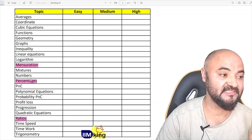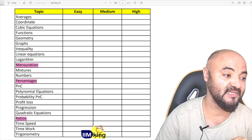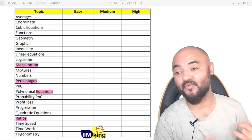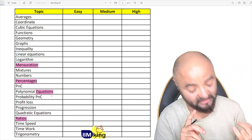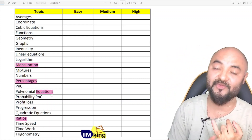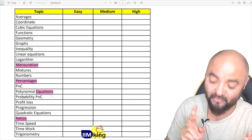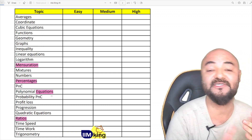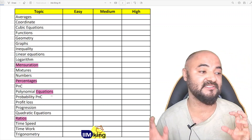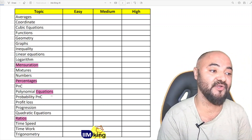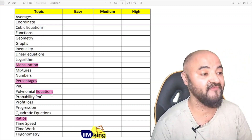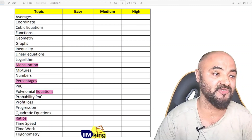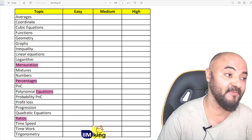Number four on the list is equations. By equations I mean all types: single equation, simple equation, quadratic equation, polynomial equation, cubic equation — all combined together. Every year there are two questions based on this topic.